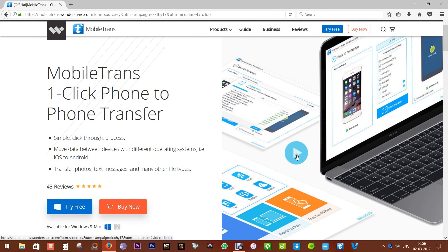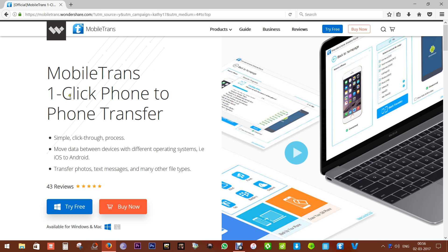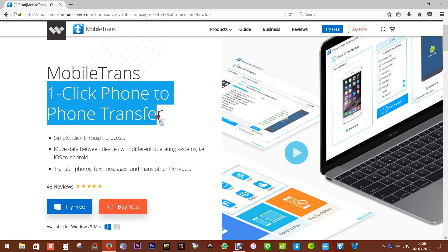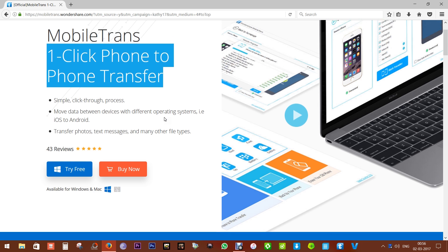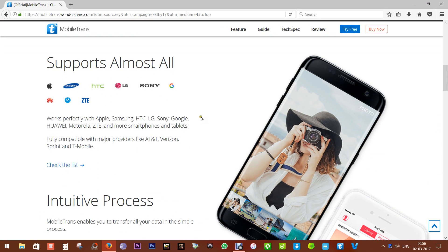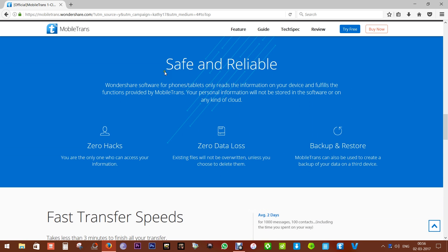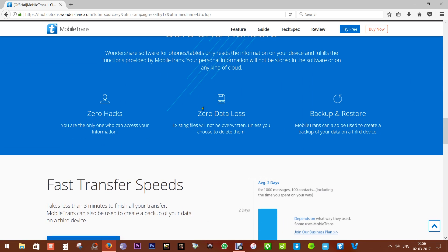Hey, what's happening guys, this is Shukesh and today I have for you a desktop application for Windows and Mac called MobileTrans. It's a one-click phone to phone transfer app. If you are getting a new phone and want all of your data — your contacts, music files, photos, videos, call logs, and even your apps data — transferred to your new smartphone without complicated processes, then this software is just perfect for you.